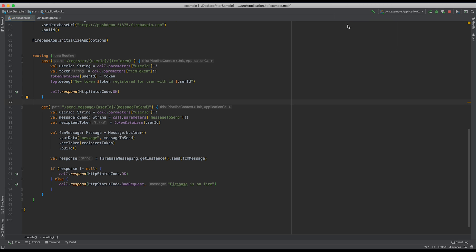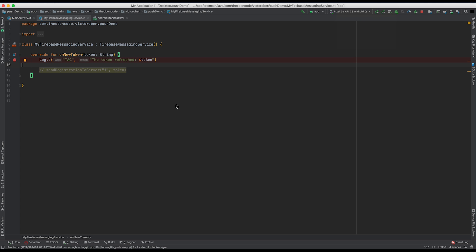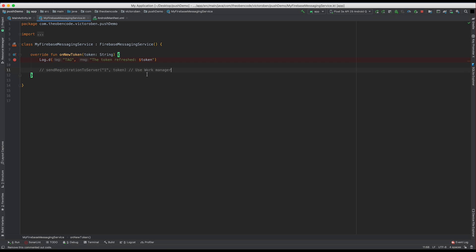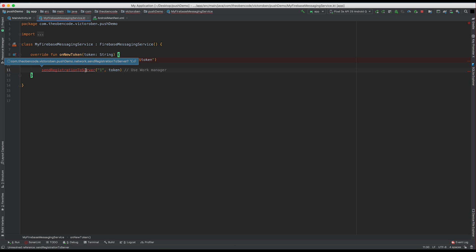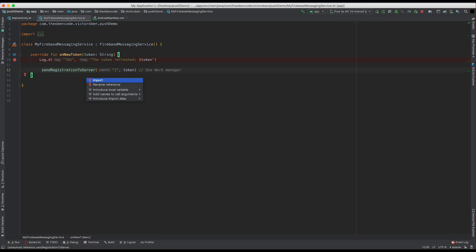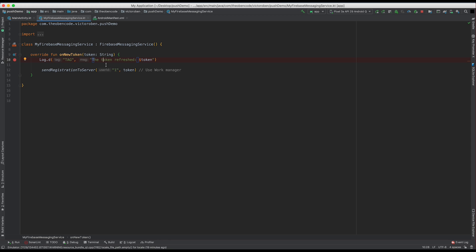So now let's go back into our Android app. In our Android app, to send tokens to our backend, we'd call a function called sendRegistrationToServer. For this, we want to use something like a WorkManager — so that's something you would probably want to set up. But we already have some implementation set up. And if you want to see what WorkManager looks like, leave a comment in the description so we can make a video about that.